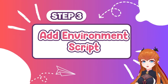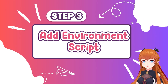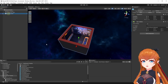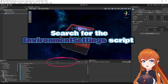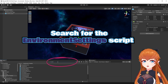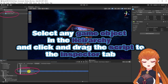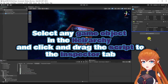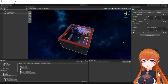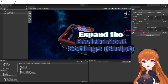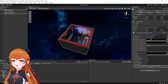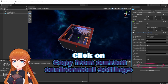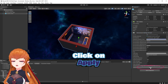Step 3: Adding the environment script. Search for the environment settings script in the project search bar. Select any game object in the hierarchy. Then drag and drop the environment settings script to the inspector tab. Expand the environment settings script dropdown. Click on Copy from Current Environment Settings and then hit Apply.